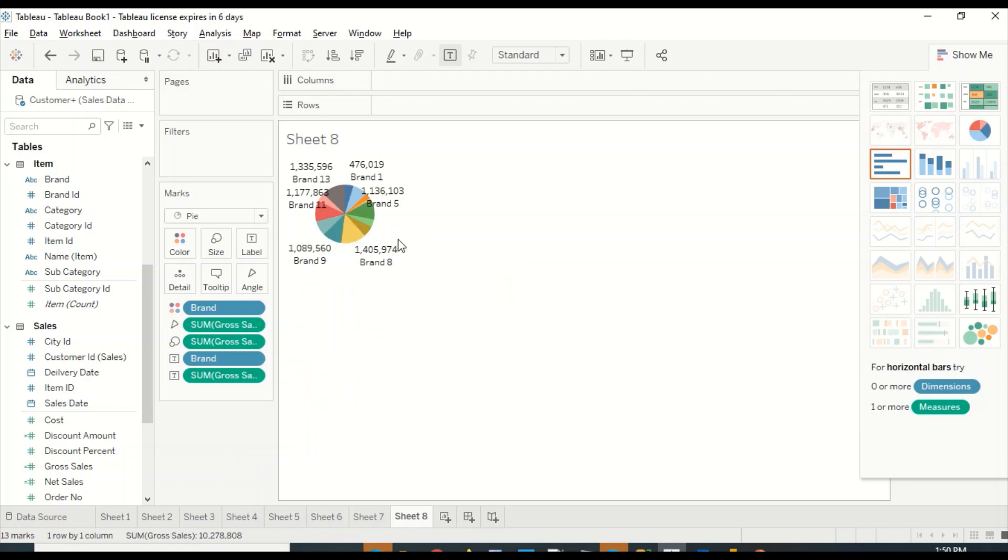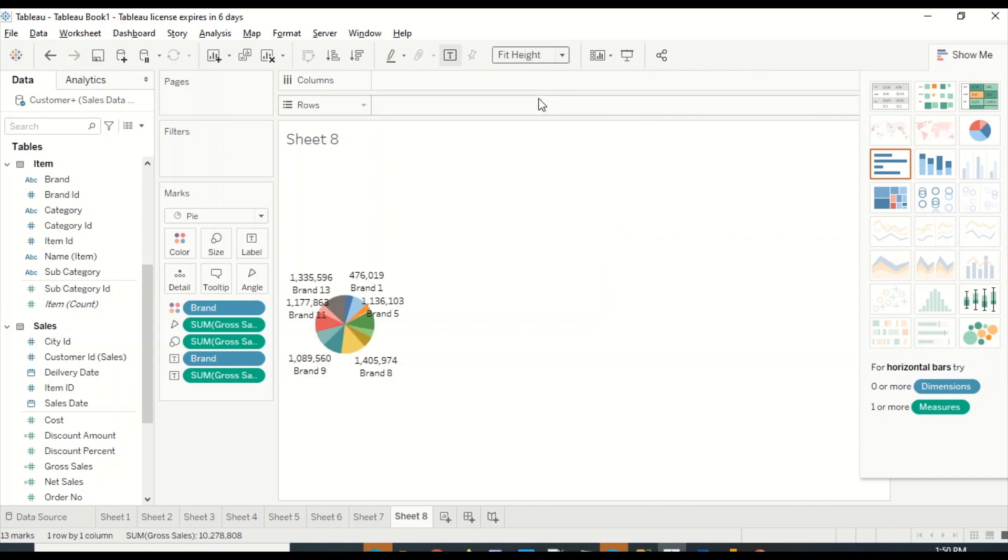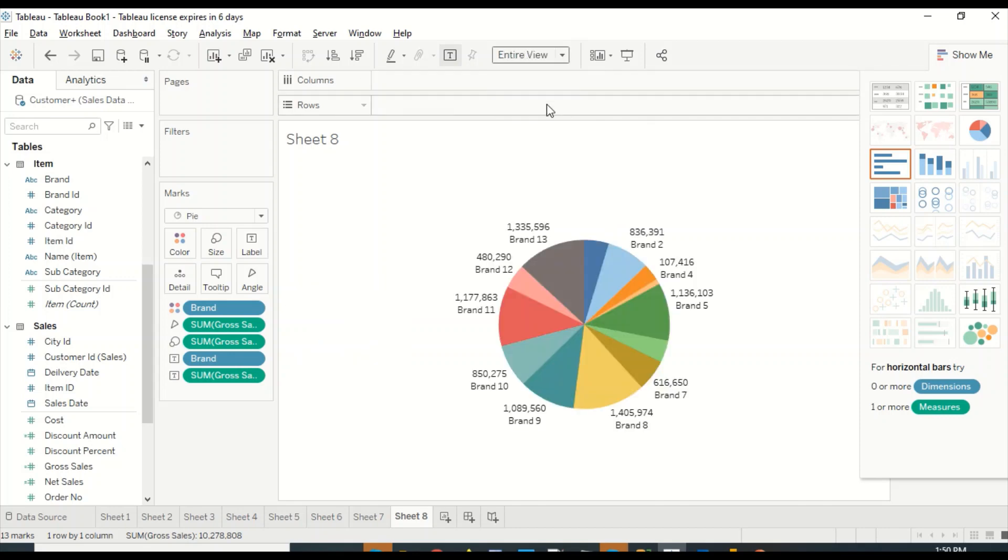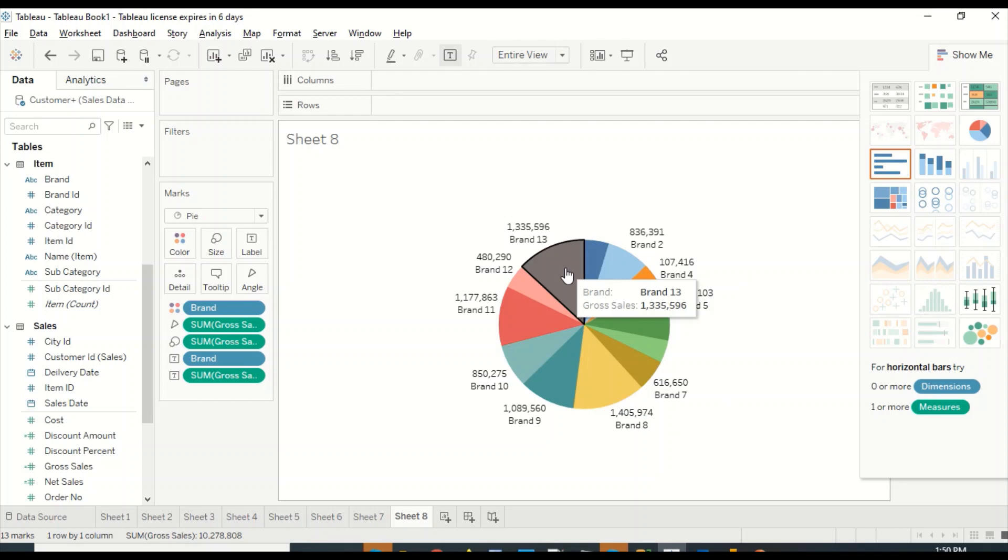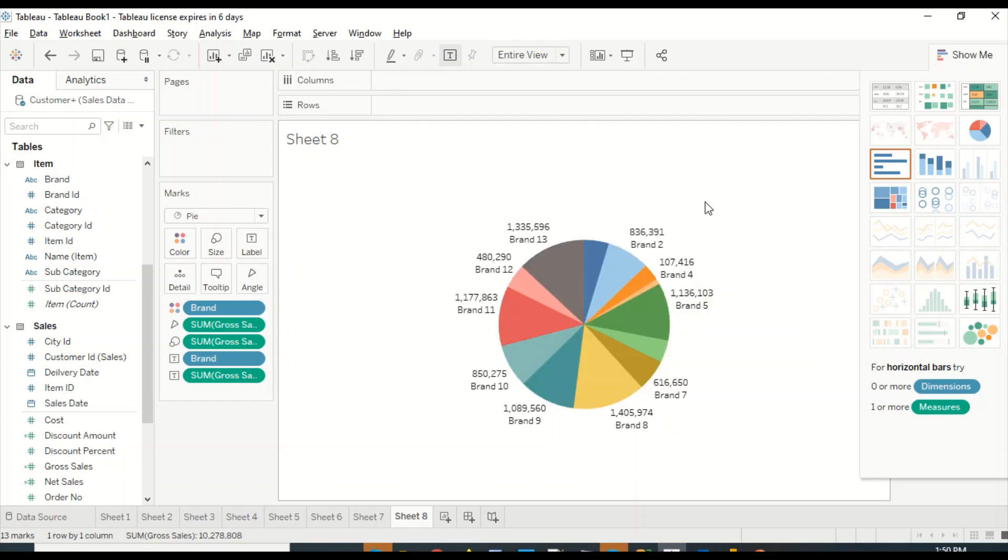This is standard, then I can say fit width, fit height, and then entire view. I have various options where I can change this pie size. Now let's try to add one more category out here differently. Let's see what happens if I add it to details.